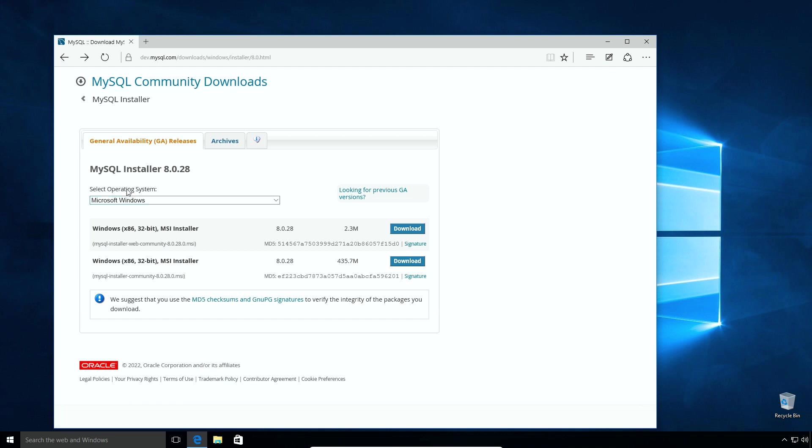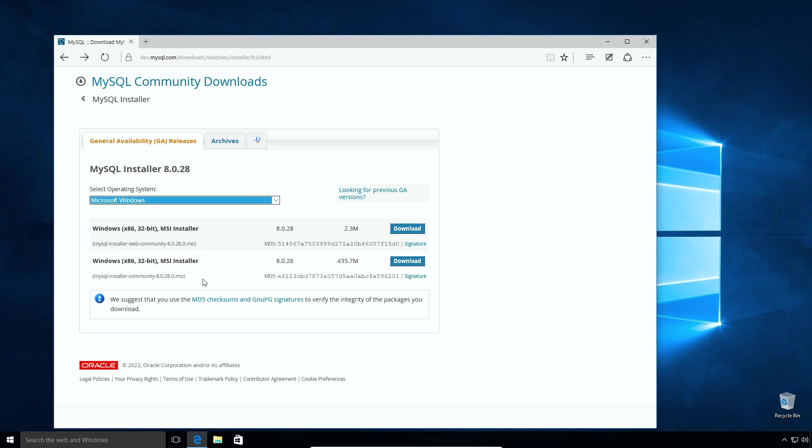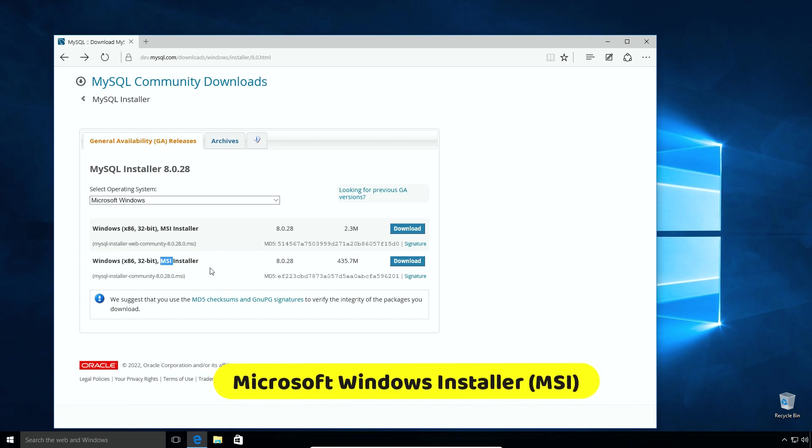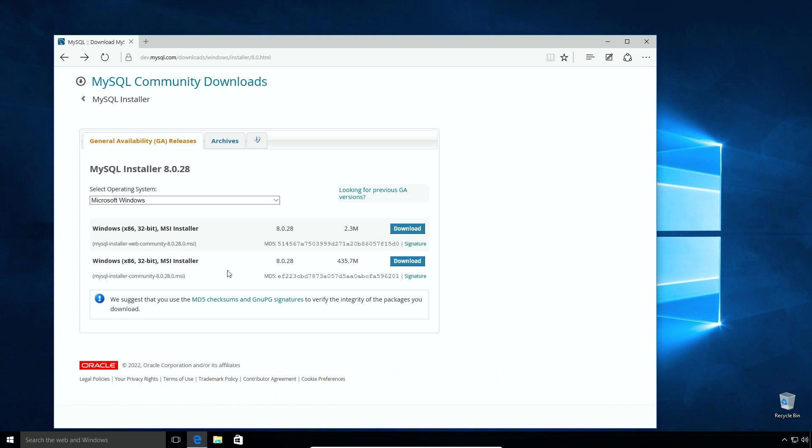Under Select Operating System drop-down, make sure Microsoft Windows is selected. Here you can see there are two MSI installer files. The MSI means Microsoft Windows installer file. It's a standard installer package for Windows operating system. From these two installers, the first one with small file size is MySQL Downloader and Installer package, while the second one with large file size contains all the files required for the installation. So download the one with large file size. Click Download button.